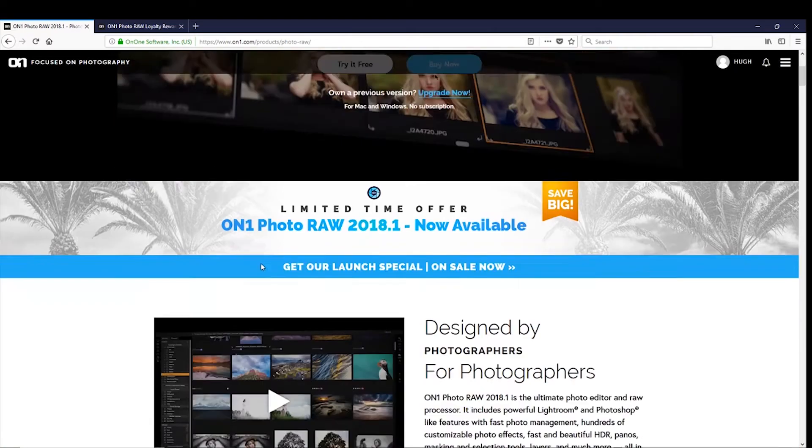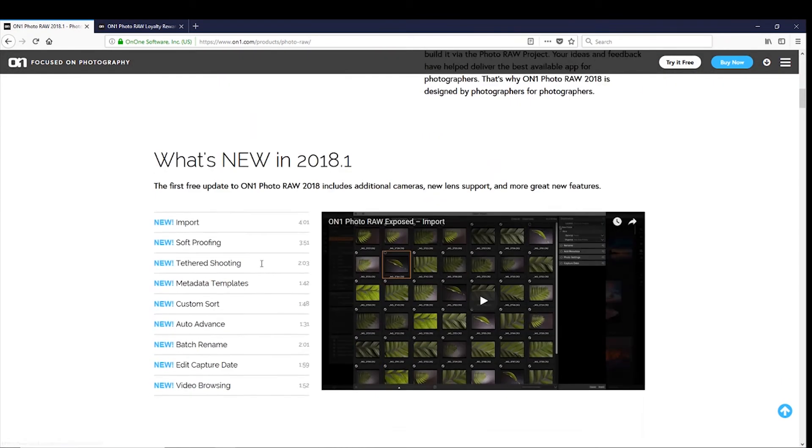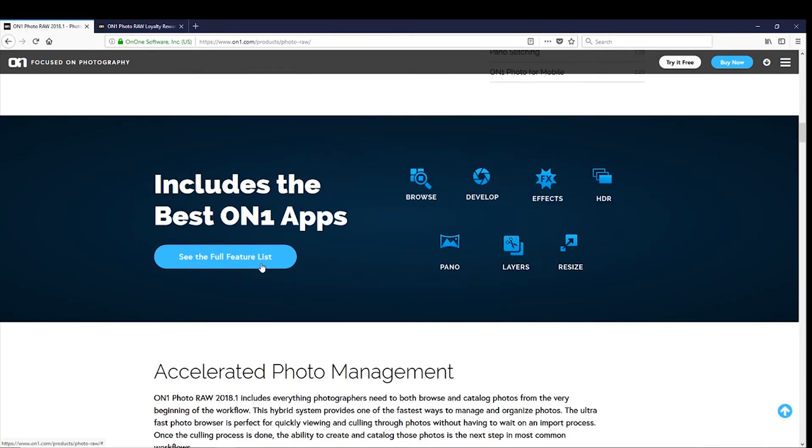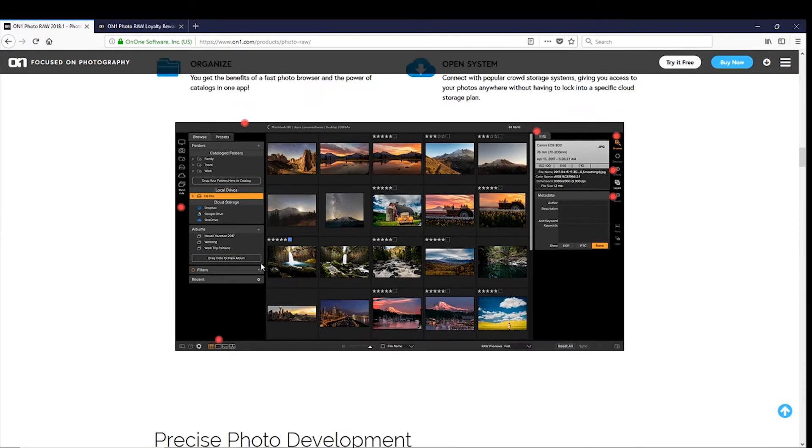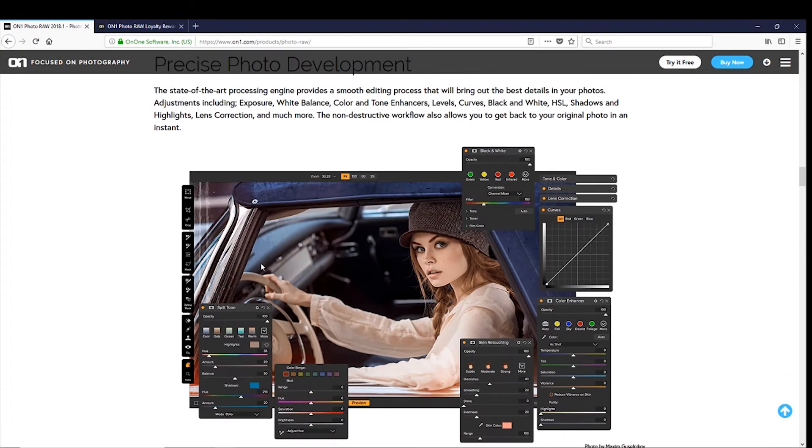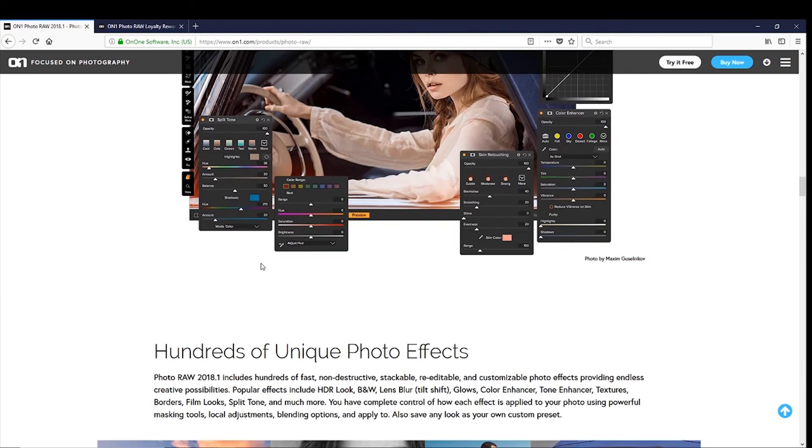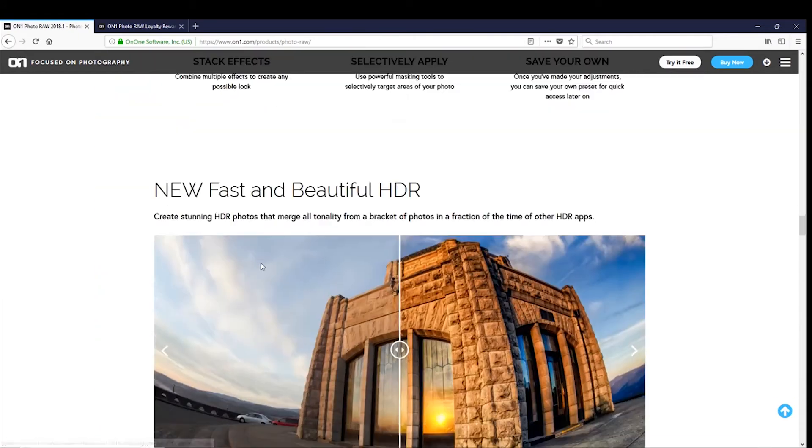Check out the website. It's pretty good. It has a lot of detail on the software, and you can read up and see the different features that you can utilize when using the software.